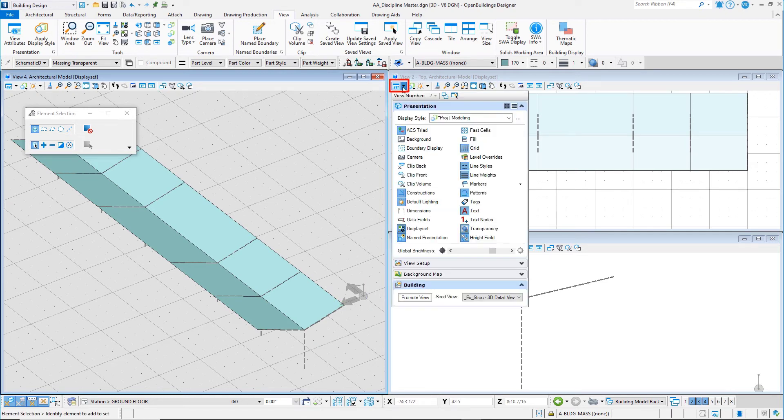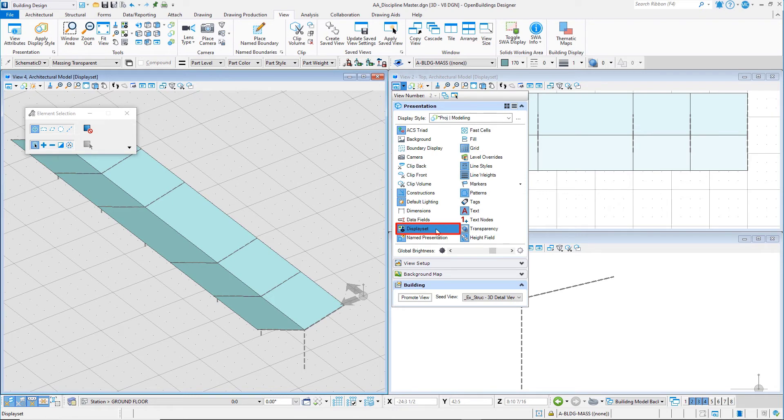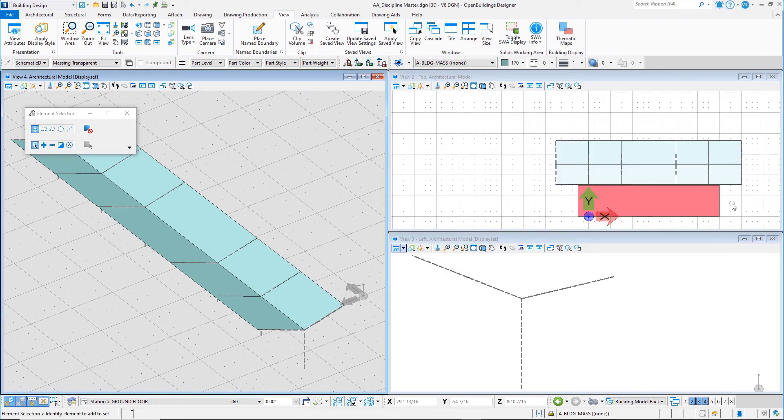Open the view attributes for the top view and toggle off Display Set. Note that now in View 2 all geometry is shown.